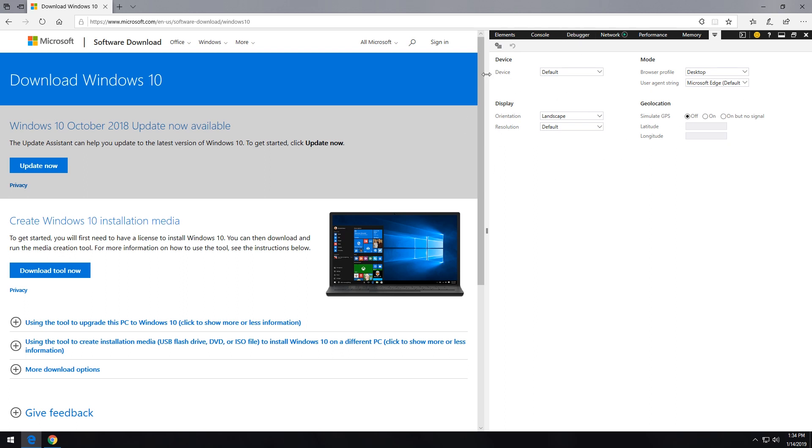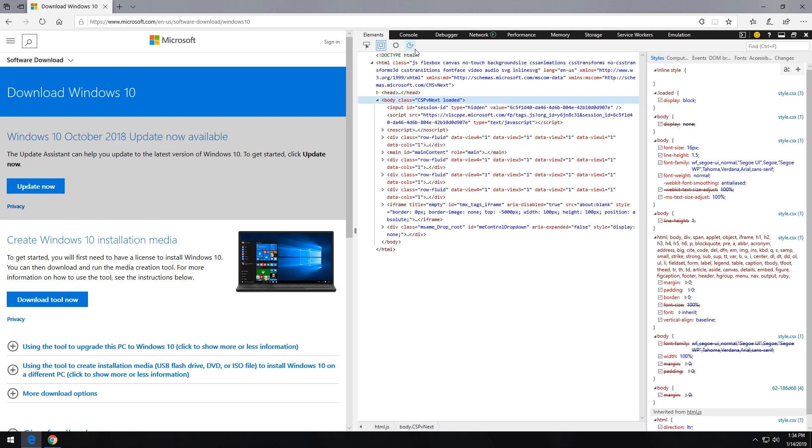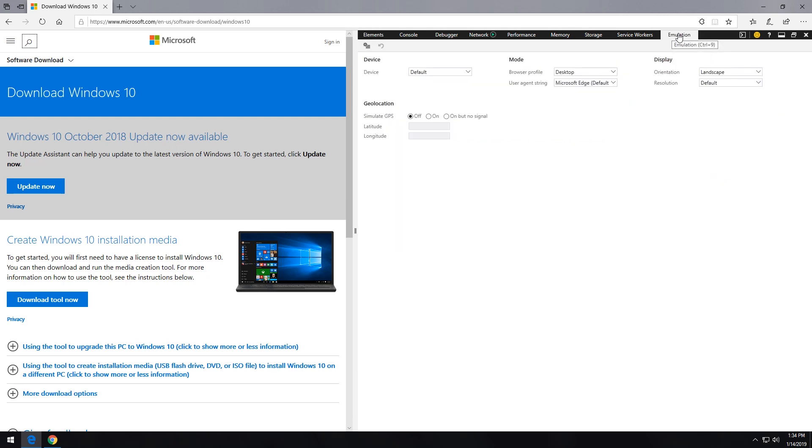And what we want to do is actually drag it over until we can see an emulation tab. You'll probably come up on this elements tab. We really want to go over to emulation and go ahead and click on that.